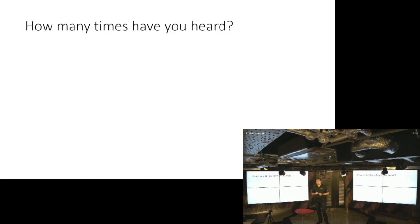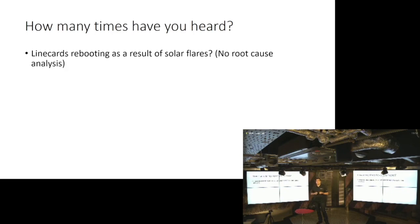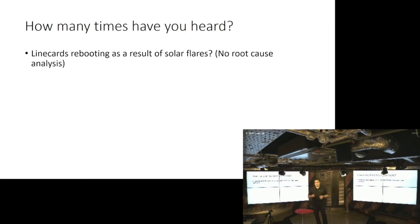And we started raising questions based on the root cause analysis or lack of those. Like line cards are rebooting because of solar flares. Like no root cause analysis. Just reload your net line card. Everything is going to be clean.